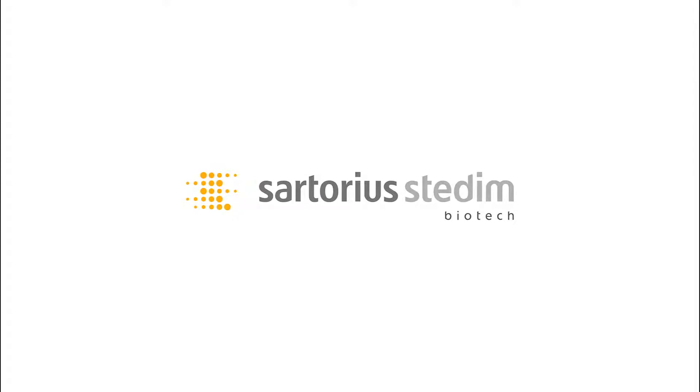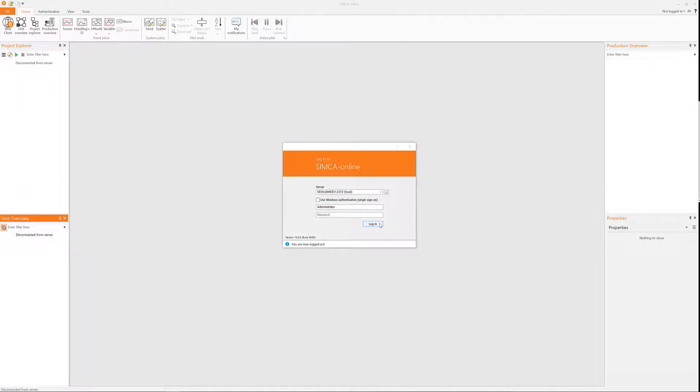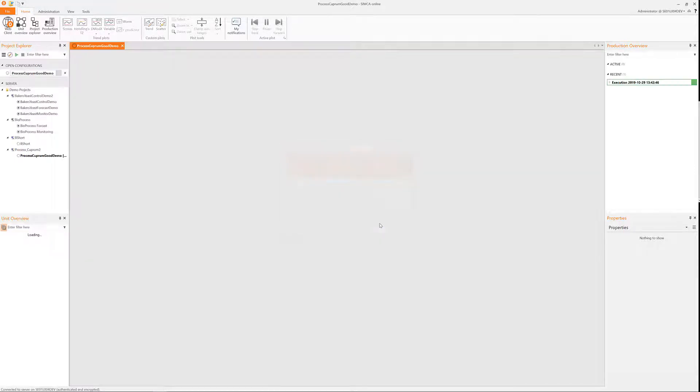Welcome to the general video on how to use the desktop client of Umetric Suite Simco Online, where I will talk about the general layout of the left side panes in the system. Let's start by logging in and for this video I will be the administrator user and role.